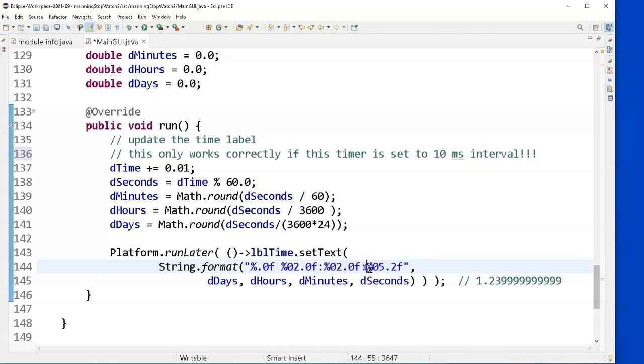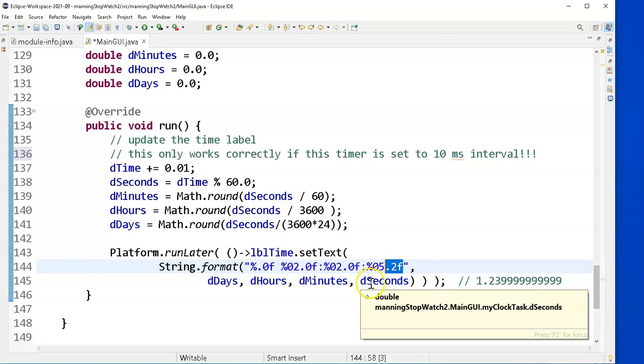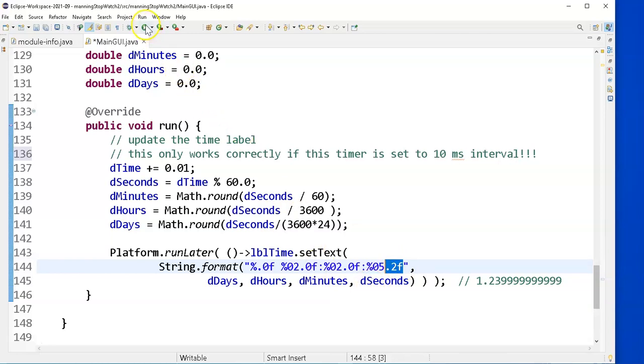Colon, give me a total of five digits, including the decimal point, with leading zeros, and two after the decimal point. That's where I get the seconds, and let's now see the effect of that string format, and then we'll get to our animation.